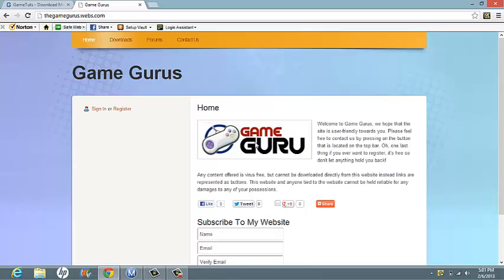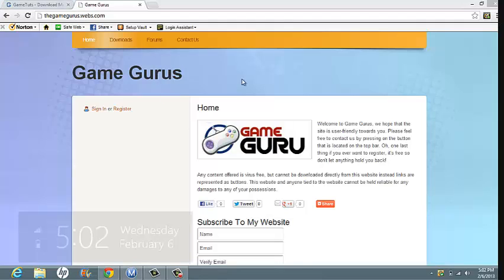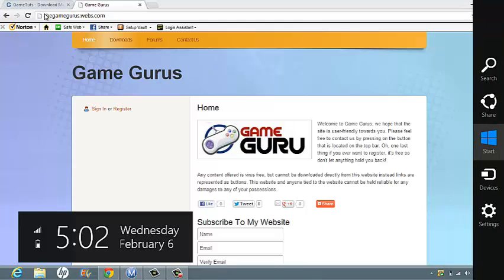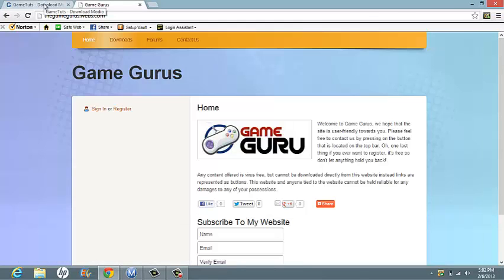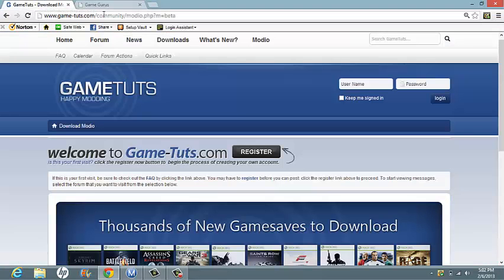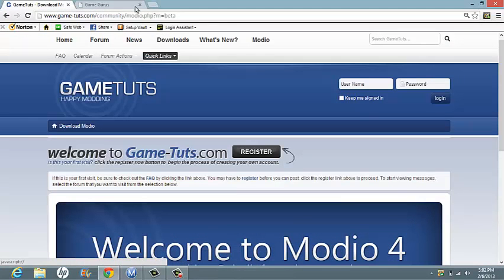In order to get the download link, head over to my website. It's thegamegros.webs.com. There will be a link in the description, or if you don't want to come through here, I'll also put a link in the description for GameTuts, which is where you actually get Mario.